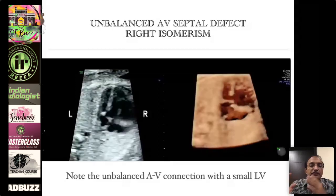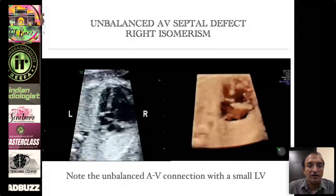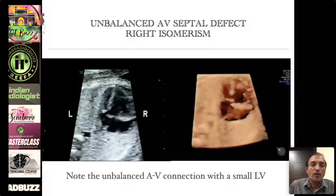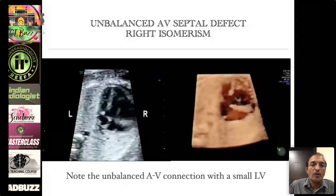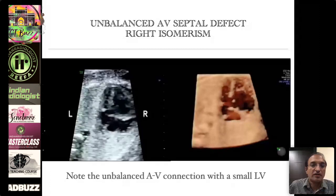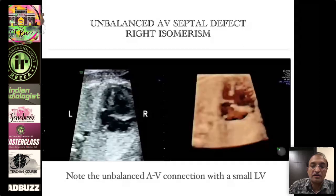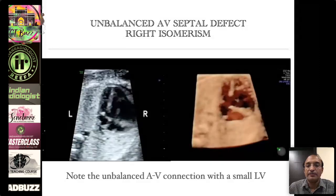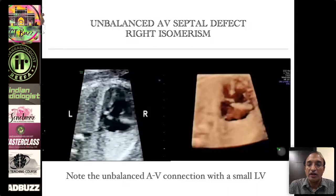This is not left heart hypoplasia. You are seeing a small LV, but that is not a correct diagnosis, so please do not label this condition as hypoplastic left heart syndrome. I have seen several reports where unbalanced AV septal defect is incorrectly reported as hypoplastic left heart syndrome. The correct terminology is unbalanced type of AV septal defect with small LV. This is often part of an entity called right isomerism.